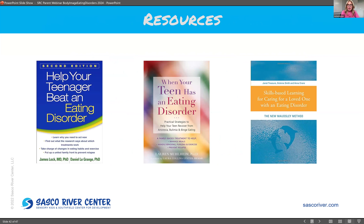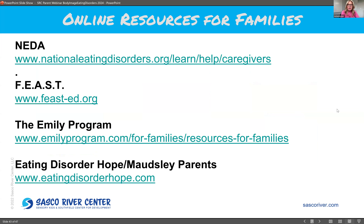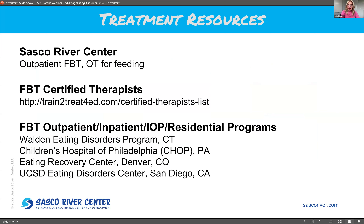Here are some resources — books that you can access after the presentation; you can find the recording online. Here are also some online resources for families for preventing eating disorders as well as seeking treatment. And here are some additional treatment resources: we have outpatient family-based therapy as well as OT for feeding here at Sasko River Center. Here are some other centers we recommend if your child needs a higher level of care.